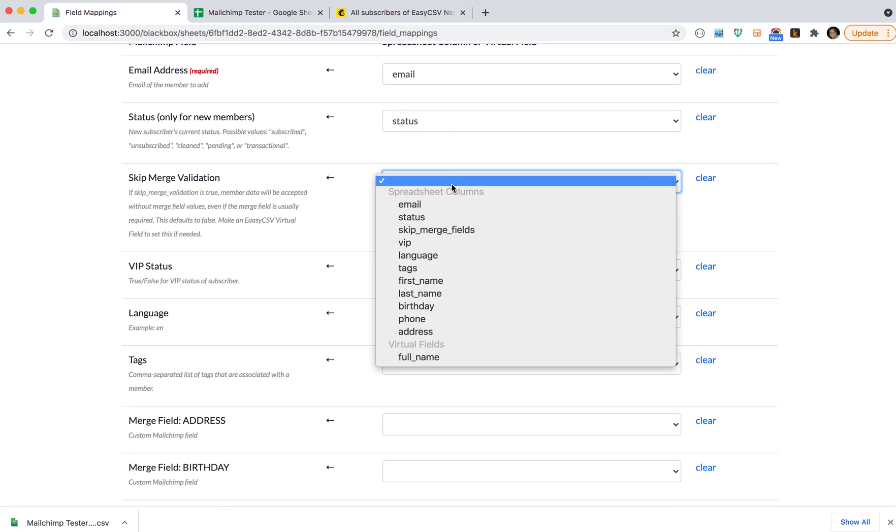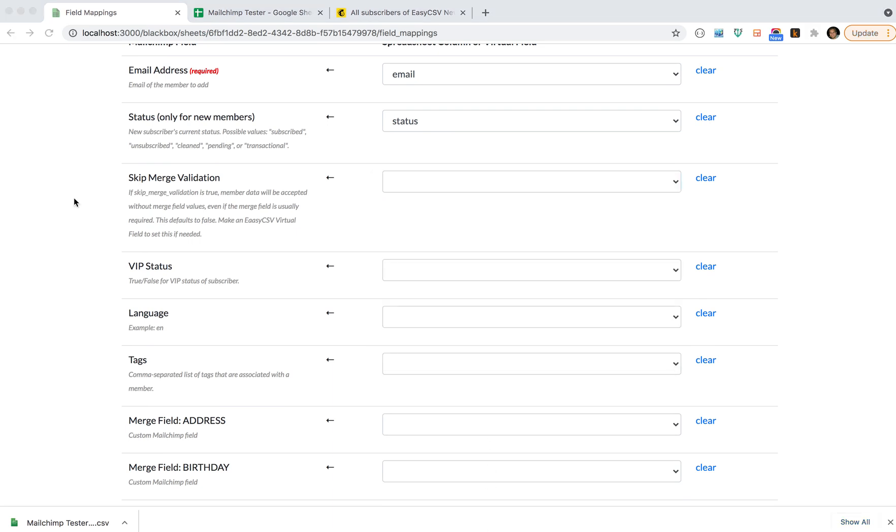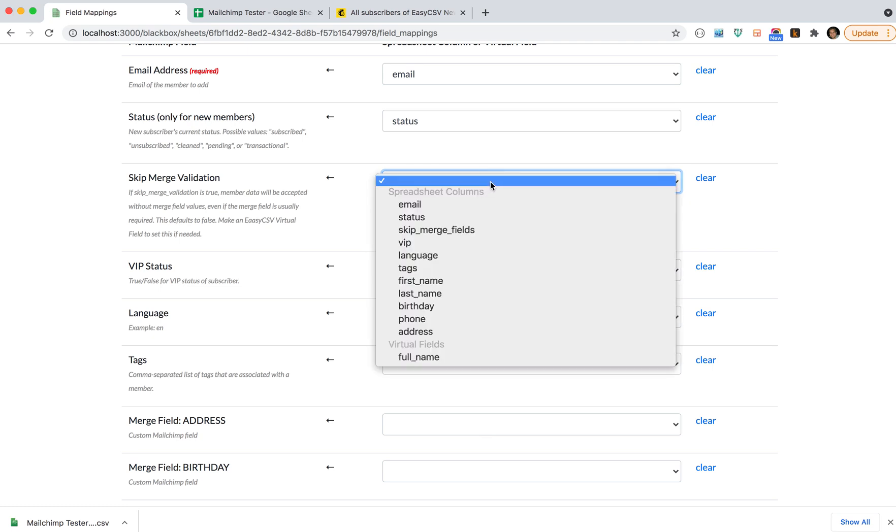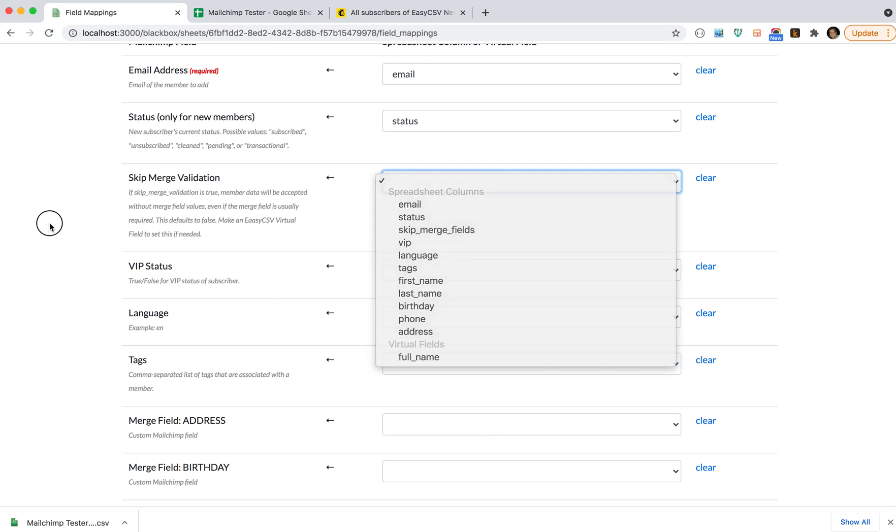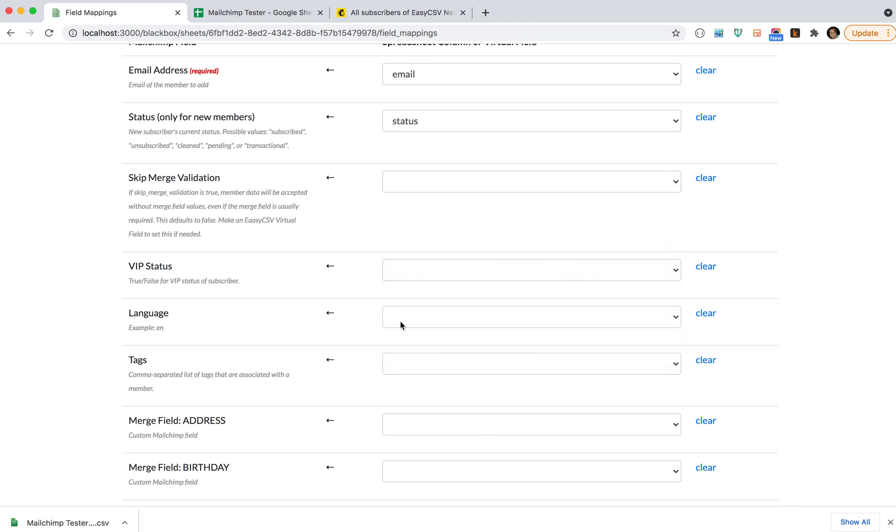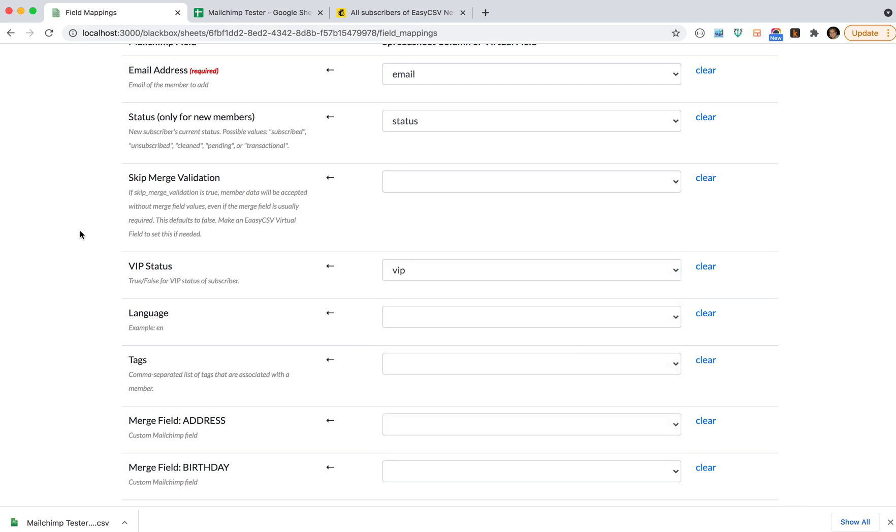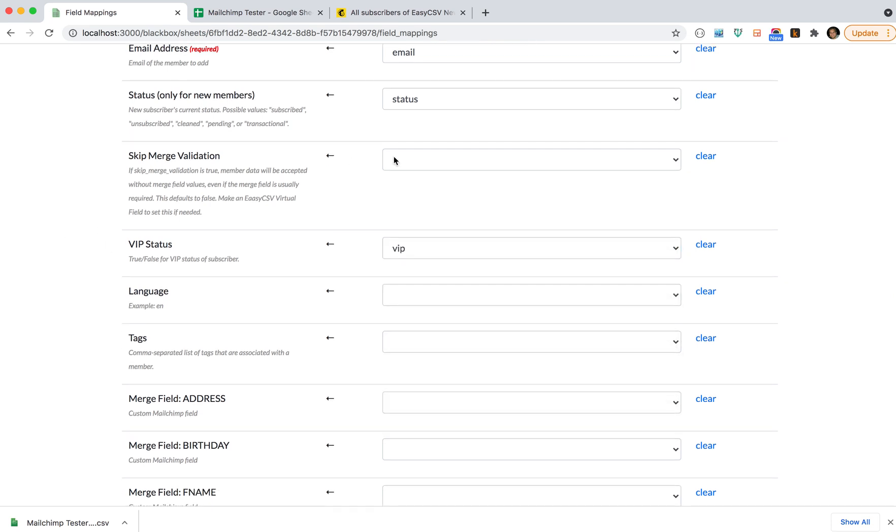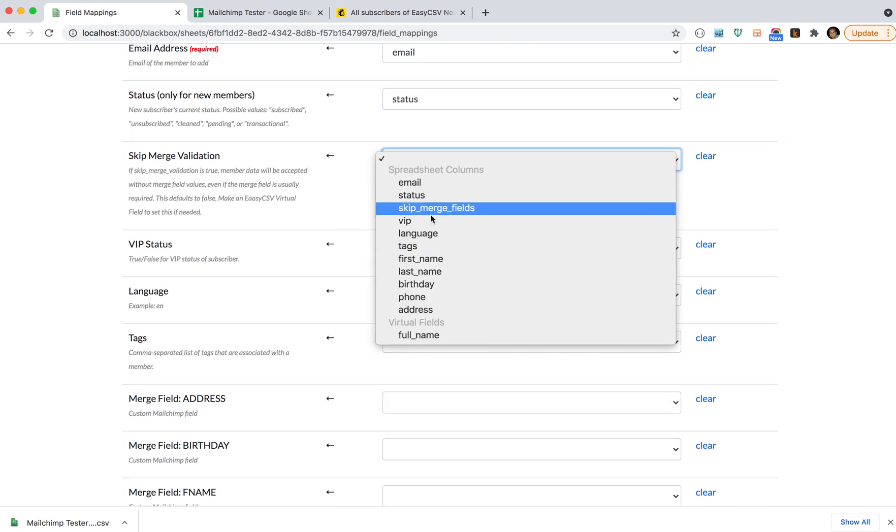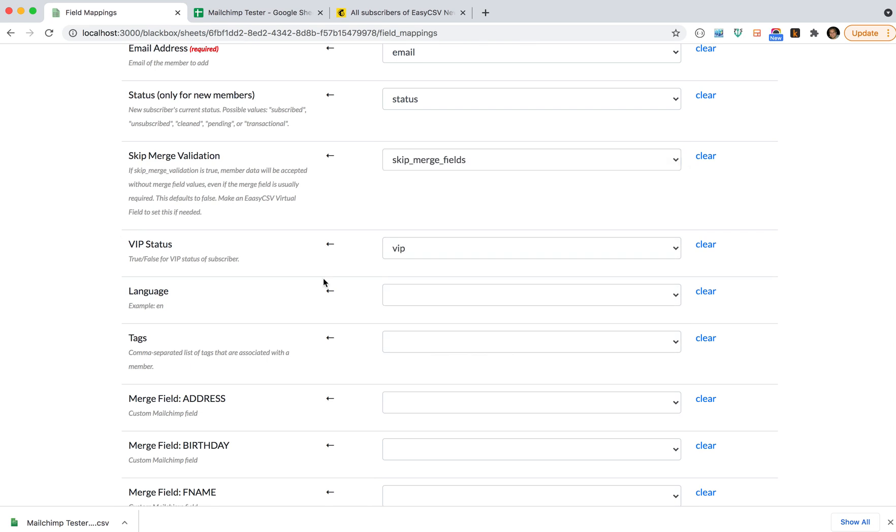Skip merge validation: this is if you have merge tags in your email templates and you want to require those so you don't get errors when you import. You can set this to true. It defaults to true. You can set it to false if you don't really care, and you can use a virtual field to make it false or have a column in your CSV to say false.